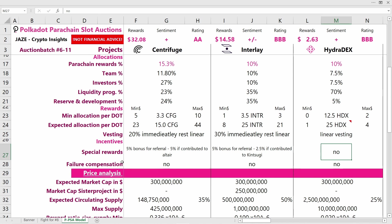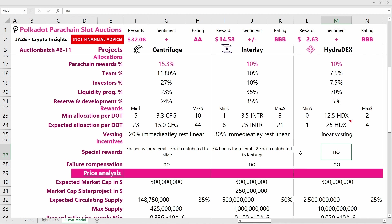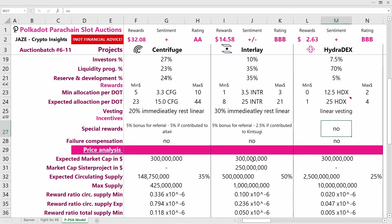Coming to special rewards: for Centrifuge, you'll get a 5% referral bonus if you use the referral link in the description below, and I'd greatly appreciate it. You'll also get another 5% if you contributed to the Altair Kusama crowdloan. For Interlay, you get 5% in referrals if you use the referral link and another 2.5% if you contributed to Kintsugi before. None of them offer any failure protection, which is fine.